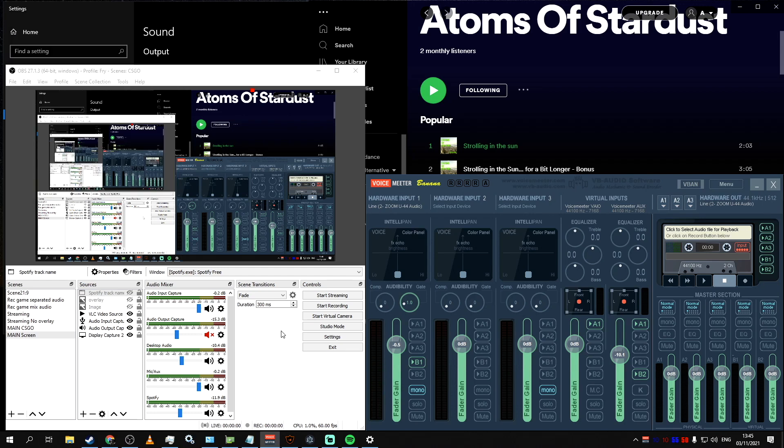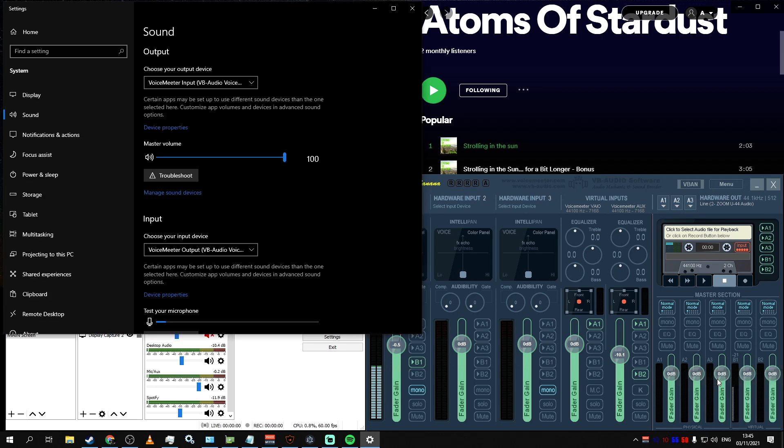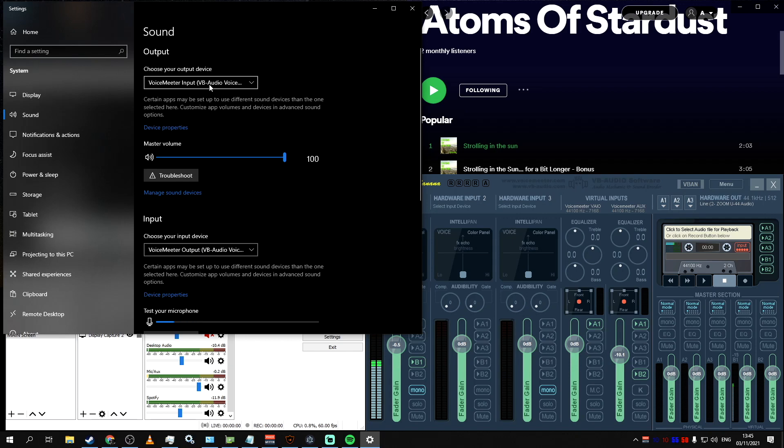After we've done that, we right-click on the Sound icon again, but this time select Open Sound Settings. If you've done everything correctly in the previous steps, you will notice that your input and output devices are now Voicemeeter Banana. What it means is that all the sounds from your system, as well as the input, such as your microphone, will go through Voicemeeter app, where we will be able to control it and route it in the way we want.